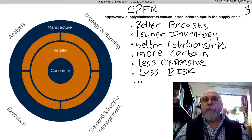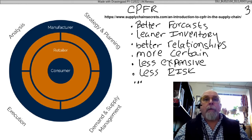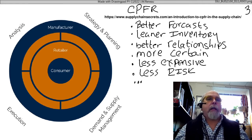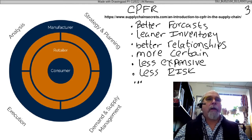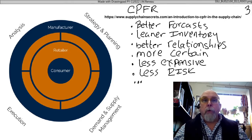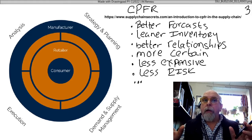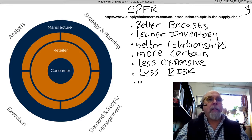We get leaner inventories — less stuff sitting around possibly going bad or just taking up time and money. We have better relationships with our suppliers, manufacturers, wholesalers, and raw materials providers. We're more certain about the future and our ability to make plays. We're less expensive because of leaner inventories, and there's a whole lot less risk if we're communicating with multiple suppliers and they know what we're doing. We can all make plans together and succeed together.